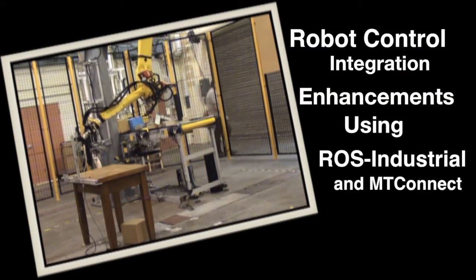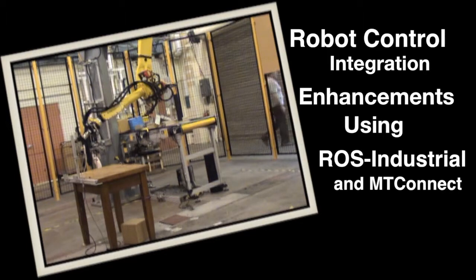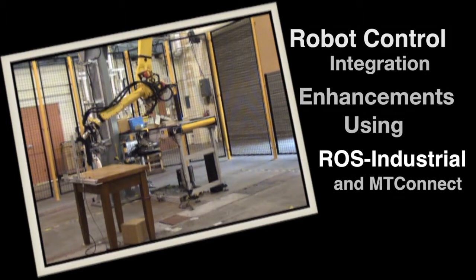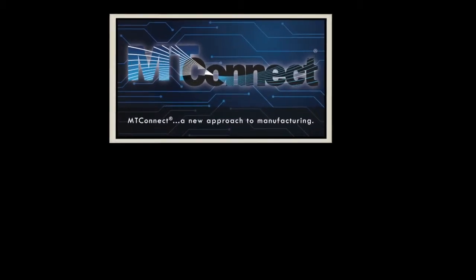The robot-controlled integration enhancements using ROS Industrial and MTConnect program investigated the reduction in automation integration costs by utilizing the software protocol MTConnect.